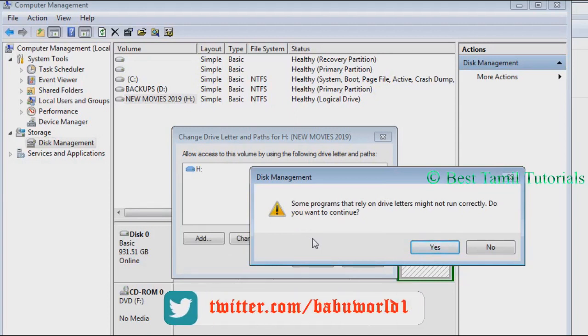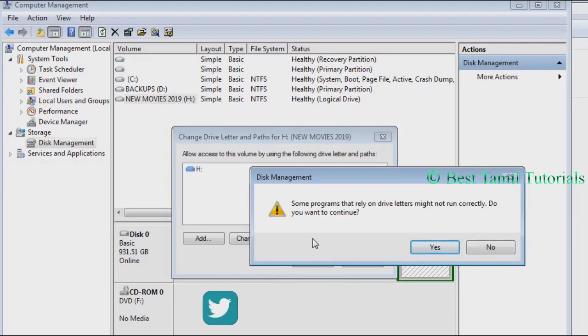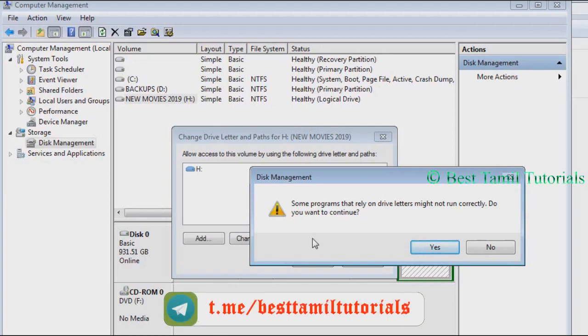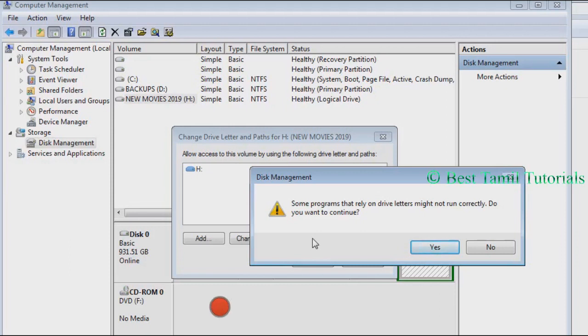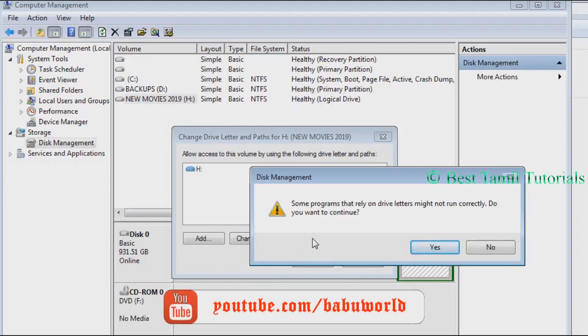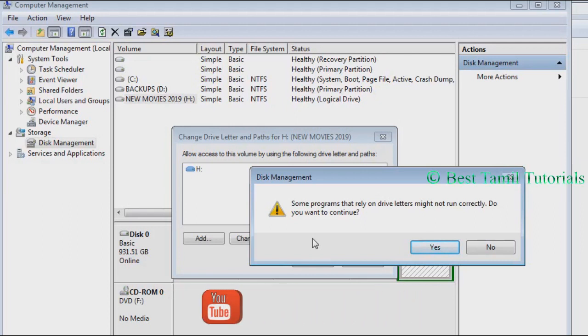For example, if you have any program running from the drive or playing files from the drive, your running system is running. After this, if you change the drive name, you will have to close everything and restart.